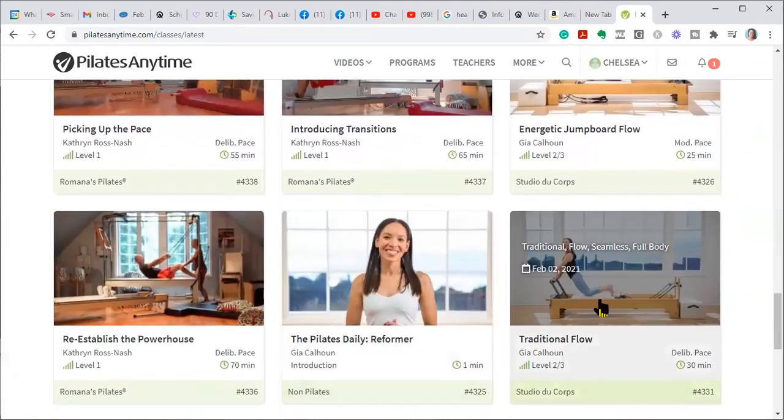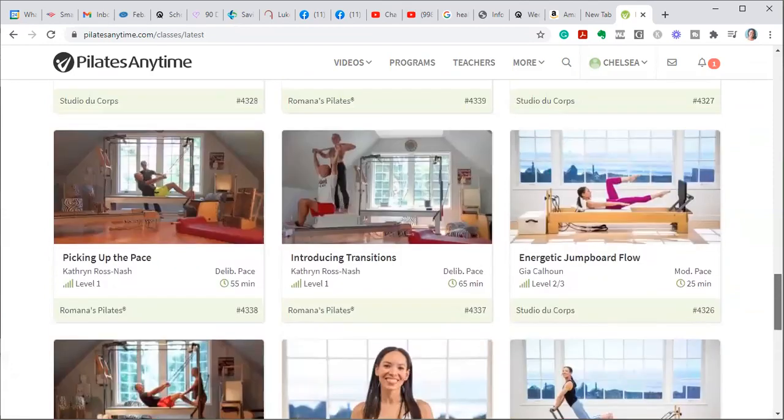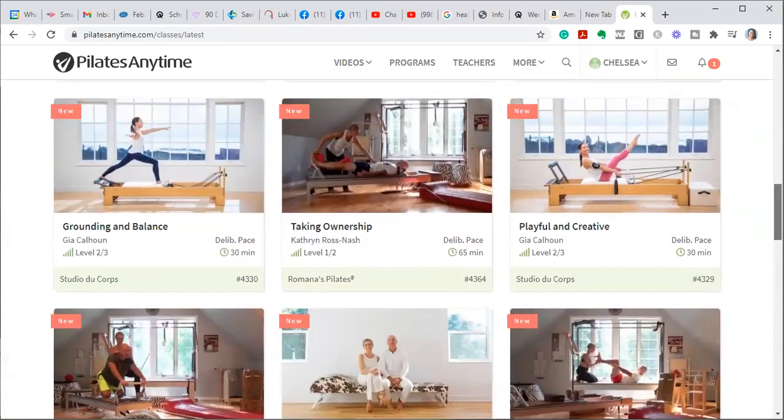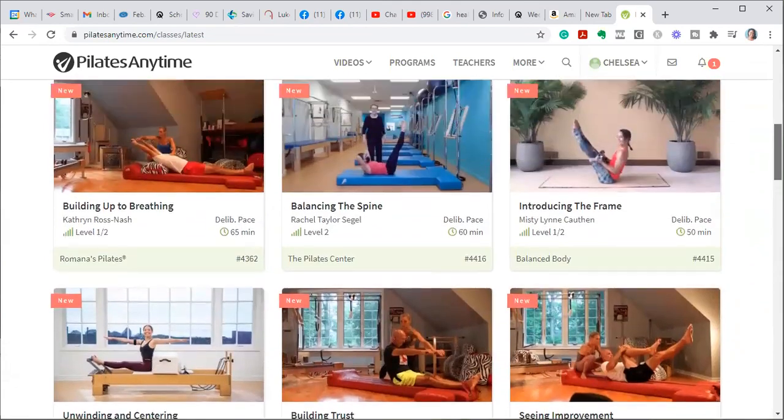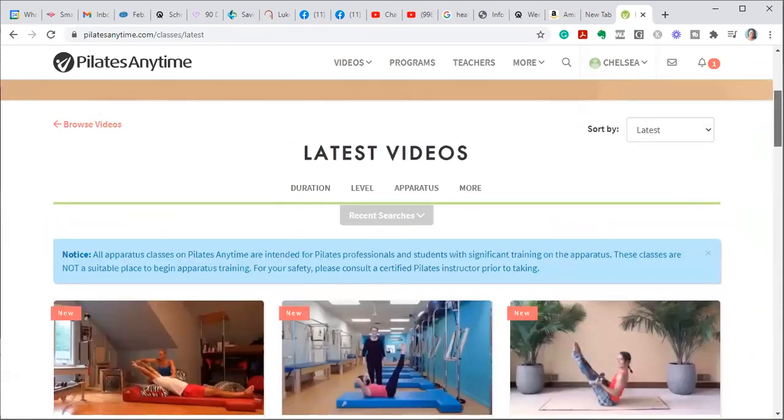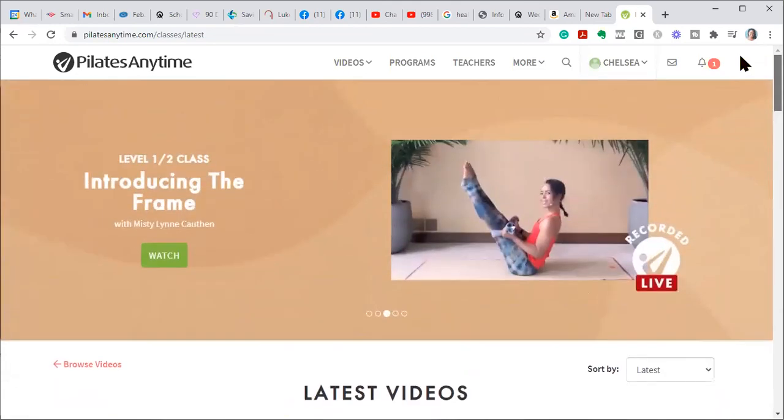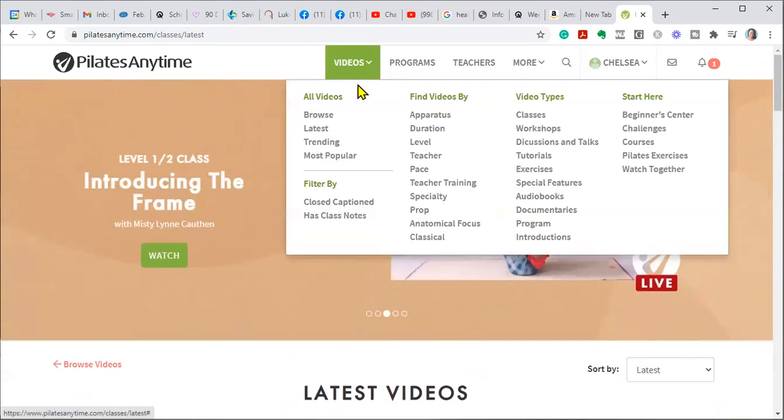Now, I know I'm showing you exercises that are using the traditional reformer in Pilates, but if you don't have a reformer and I didn't have a reformer either, they have regular mat exercises.